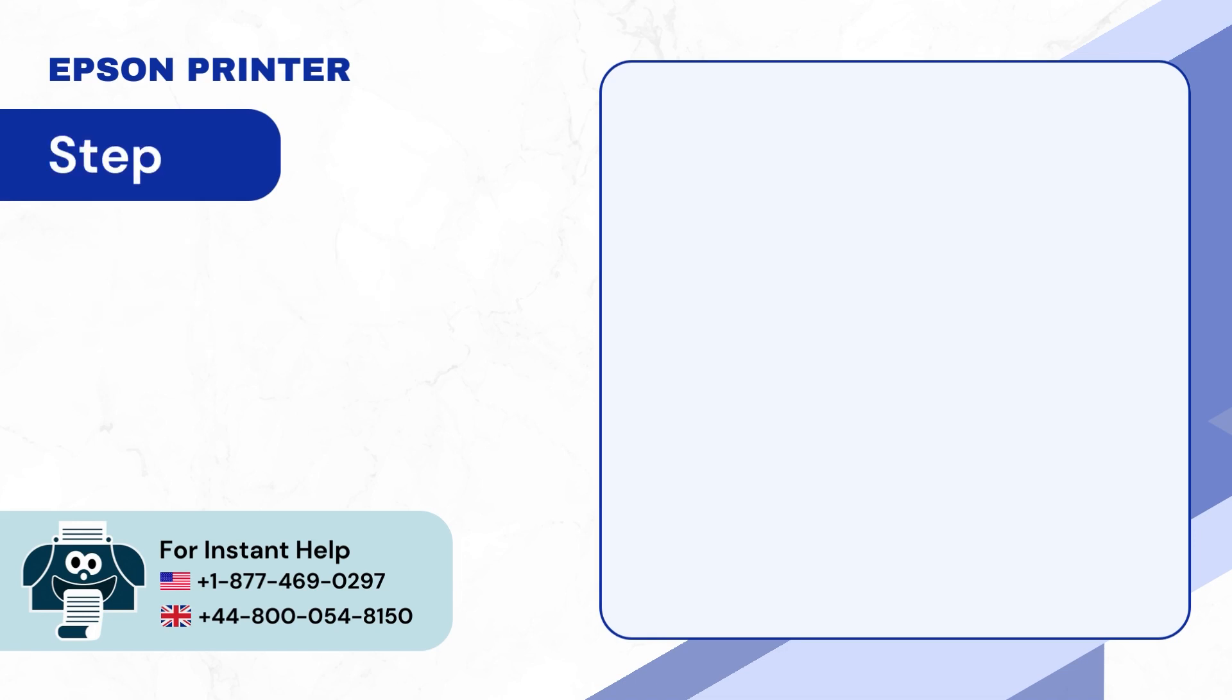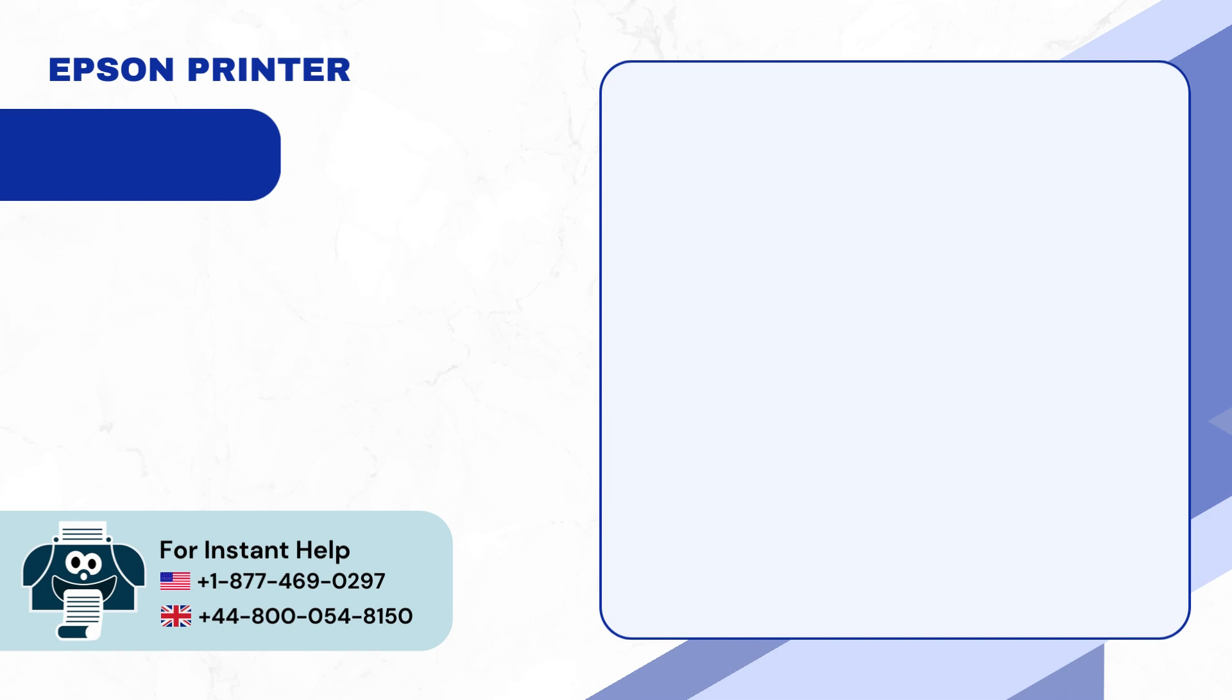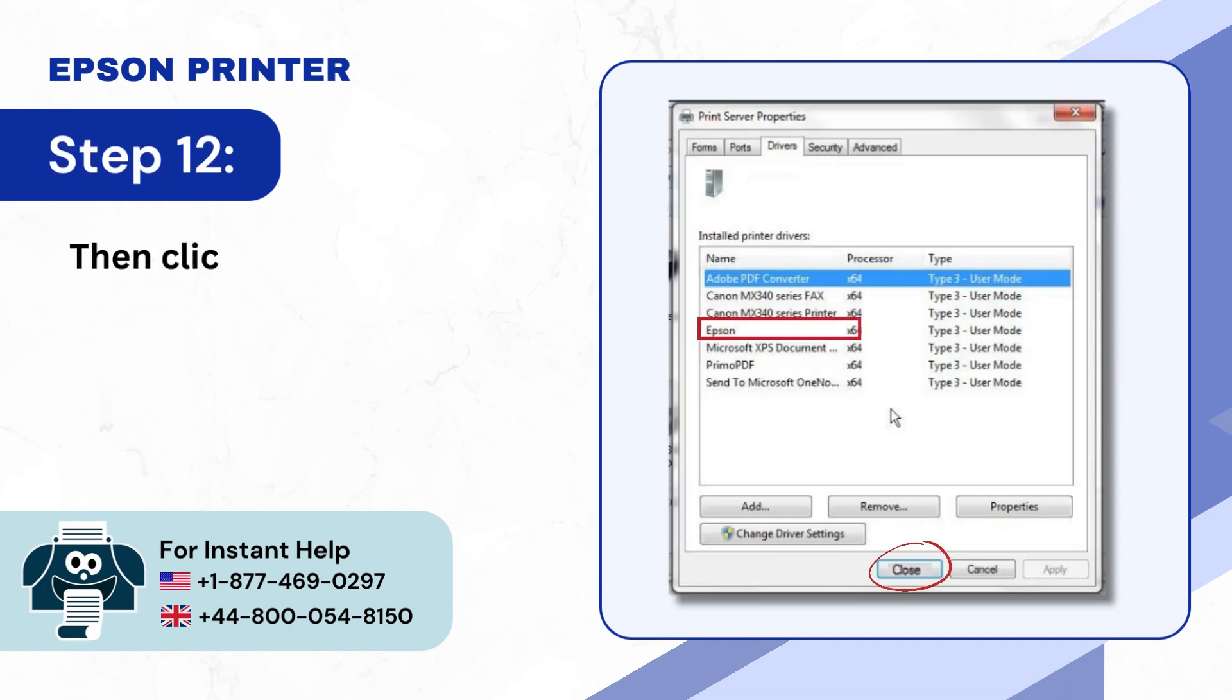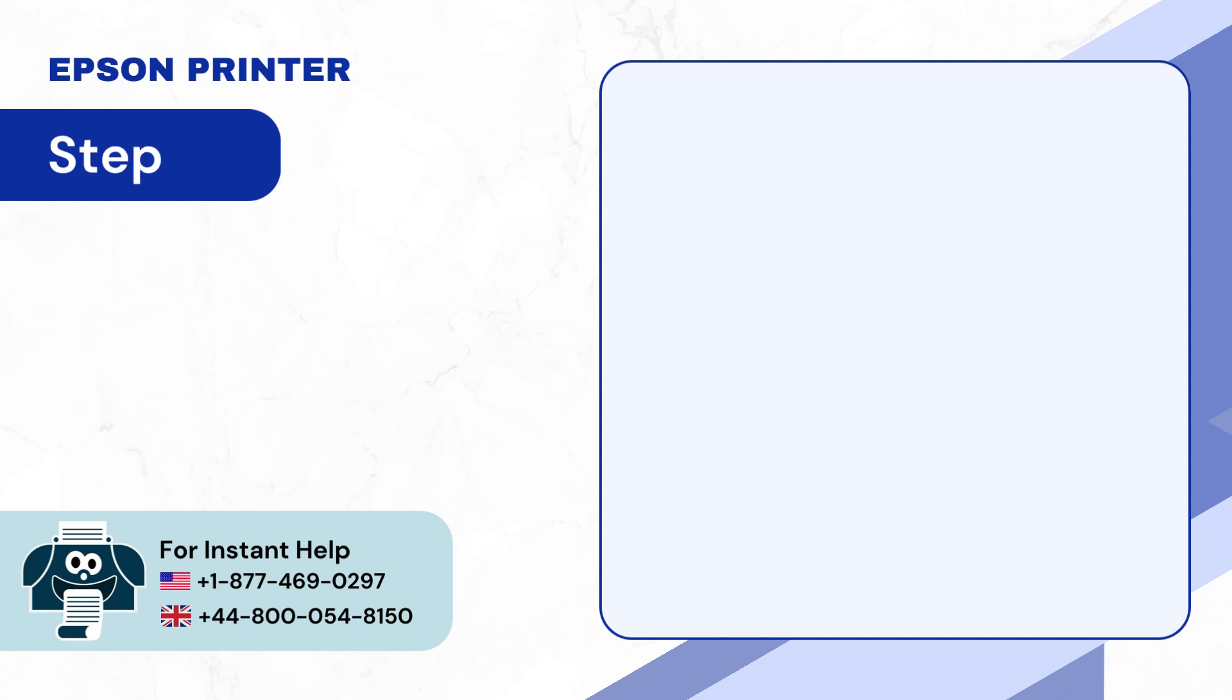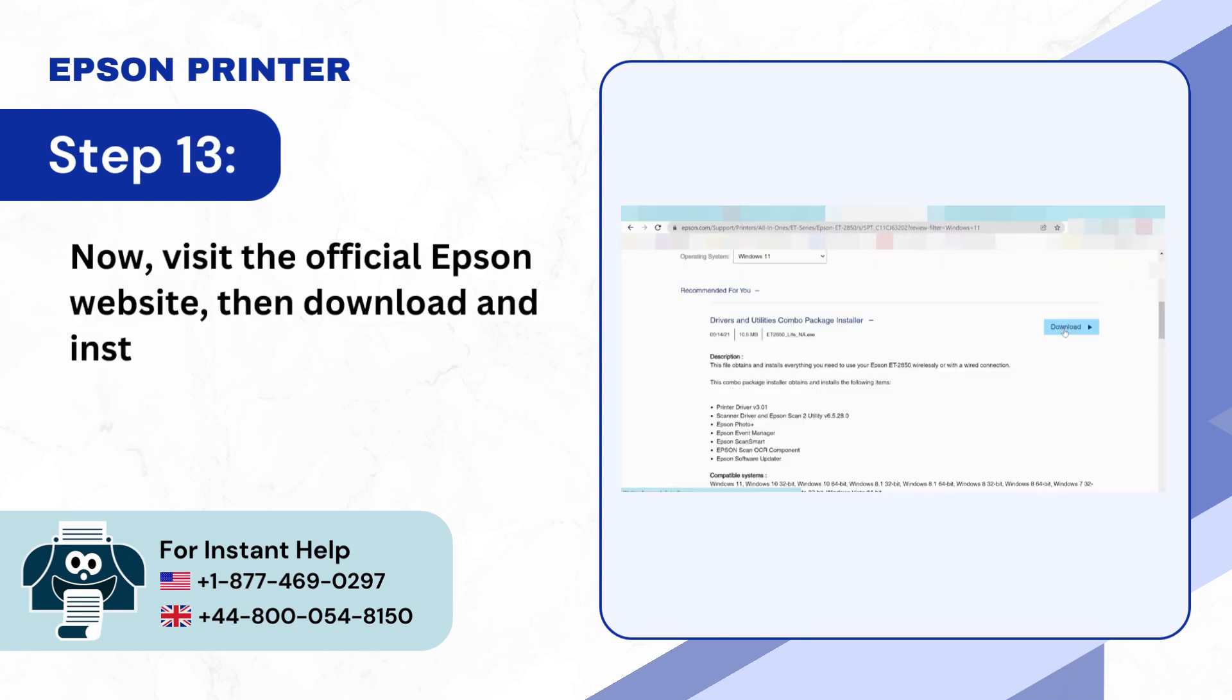Step 11: Click on OK once done. Step 12: Then click on Close. Step 13: Now visit the official Epson website, then download and install the printer driver.